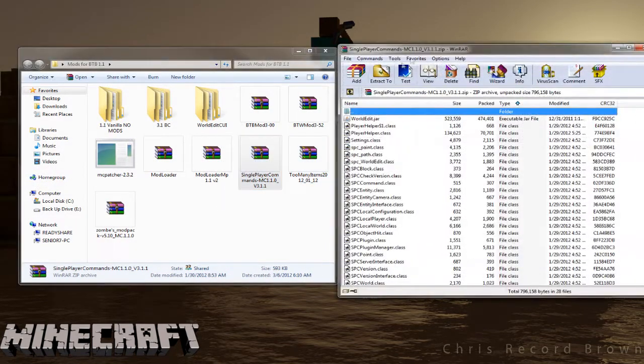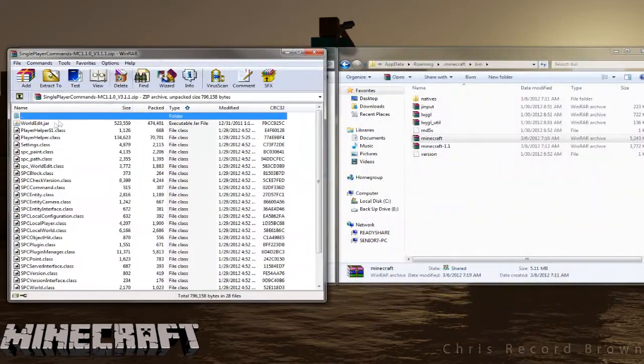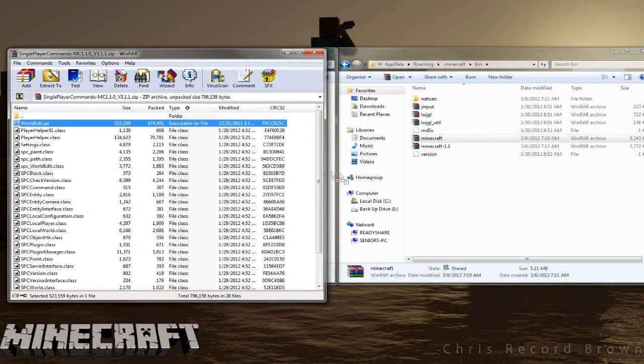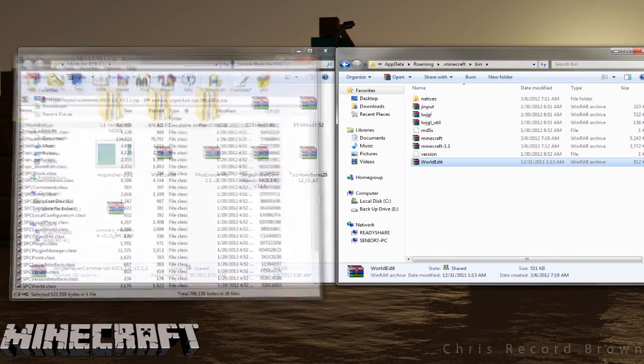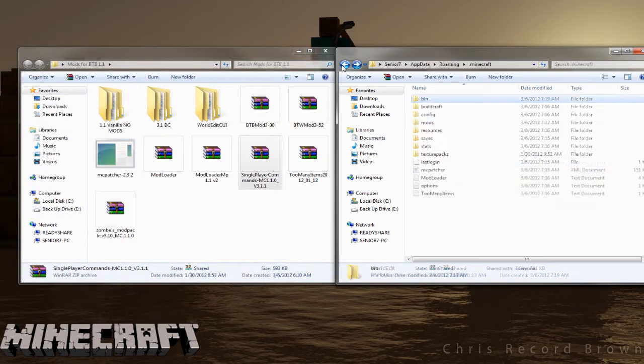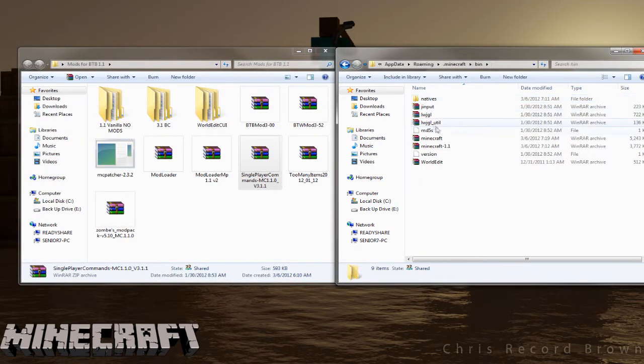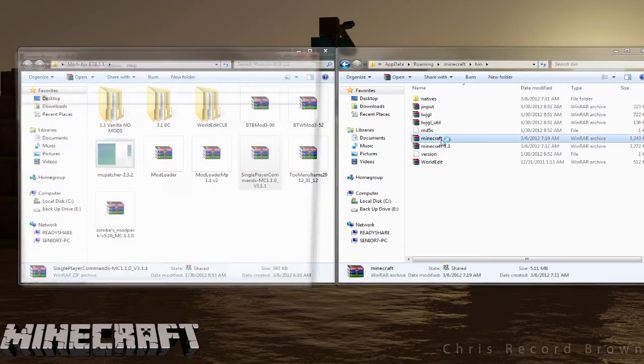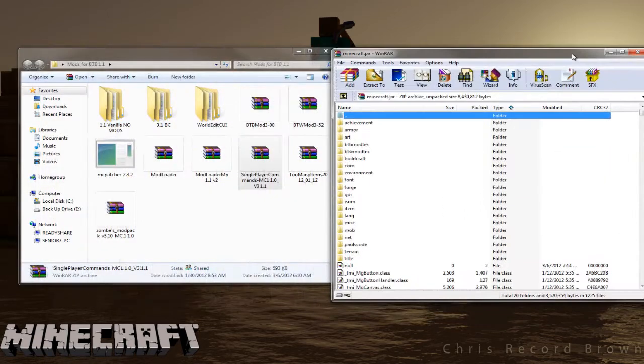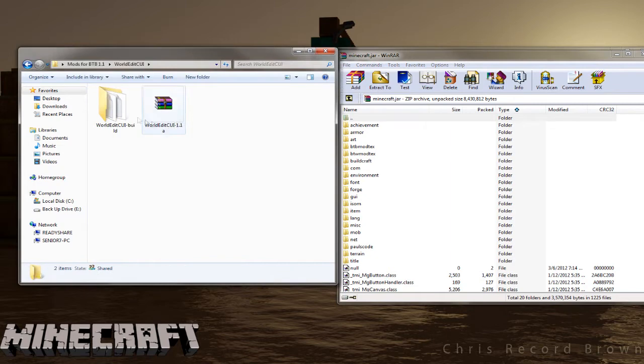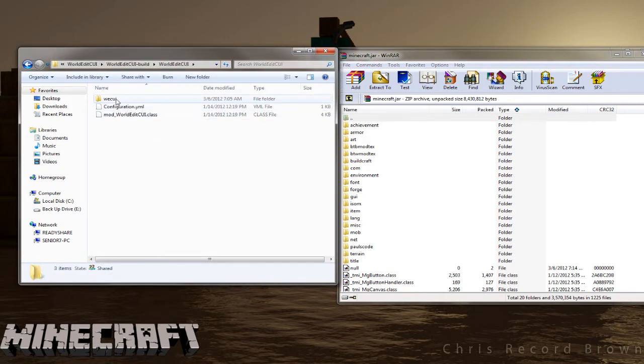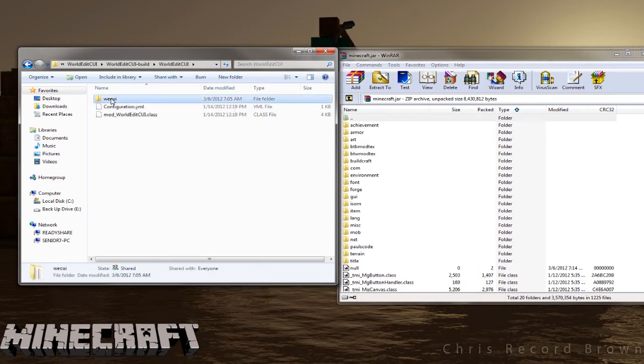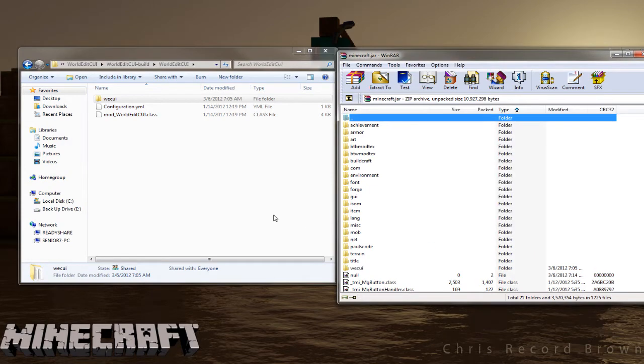Alright, now let's take care of that worldedit.jar from the single player commands. Take that and drop it into the .Minecraft bin folder, not in the .Minecraft jar. So make sure it's in the .Bin folder. Alright, open up the actual .JAR file again, and now we're going to do the worldedit. Go inside until you find the small little .WECUI, and you're going to drop and drag that into the .JAR folder. And click OK.